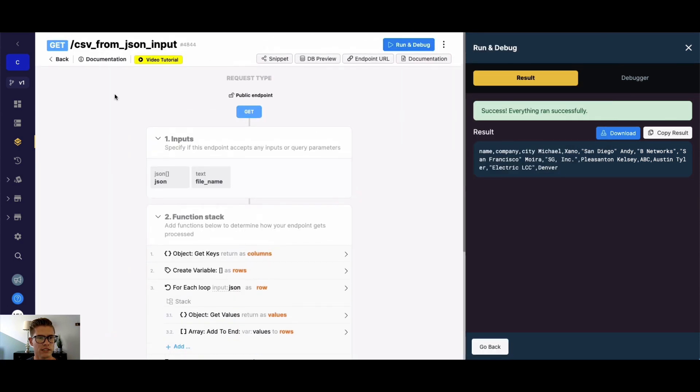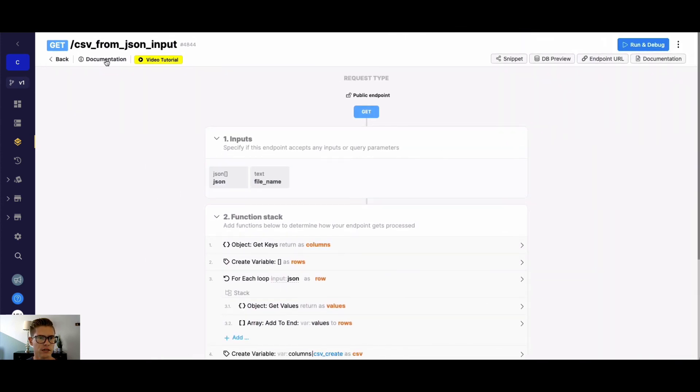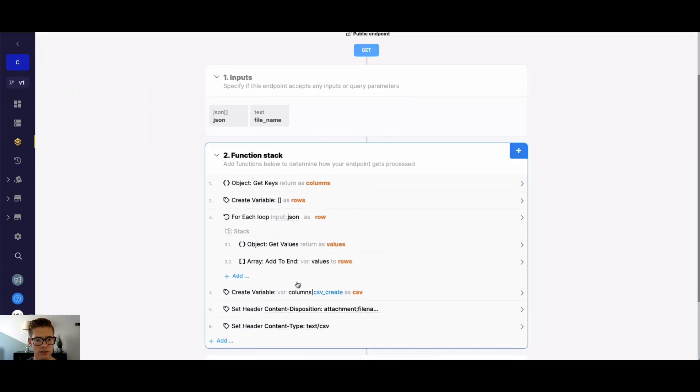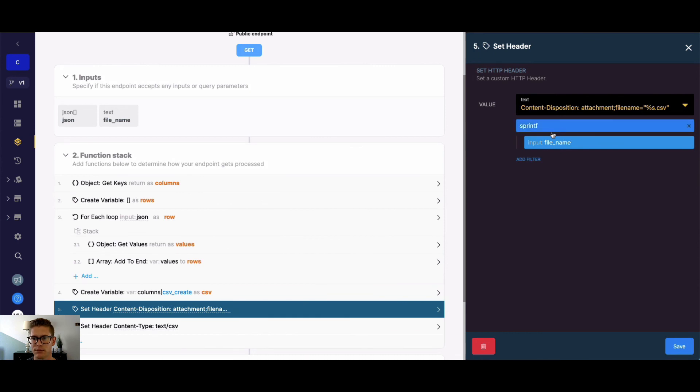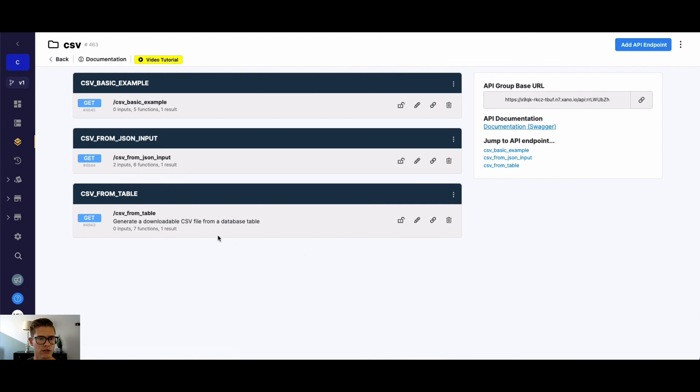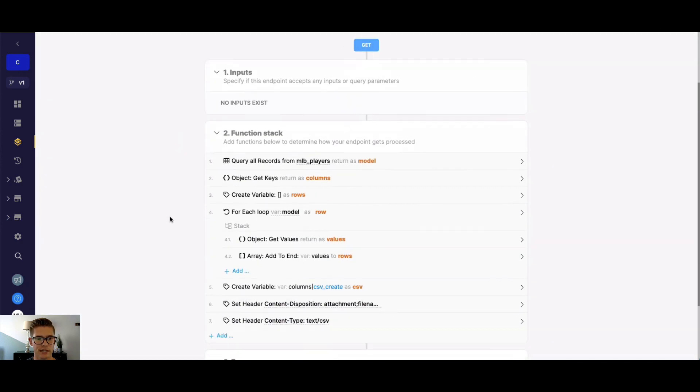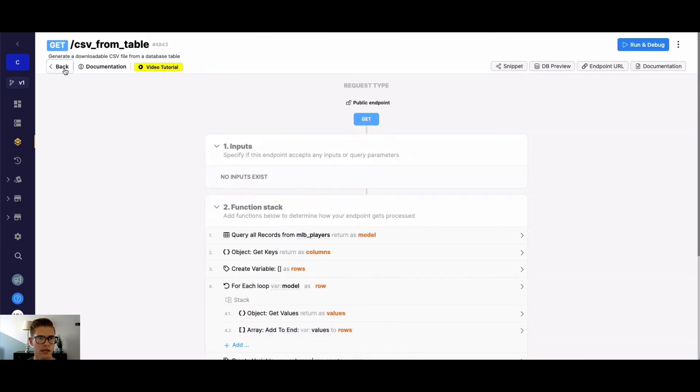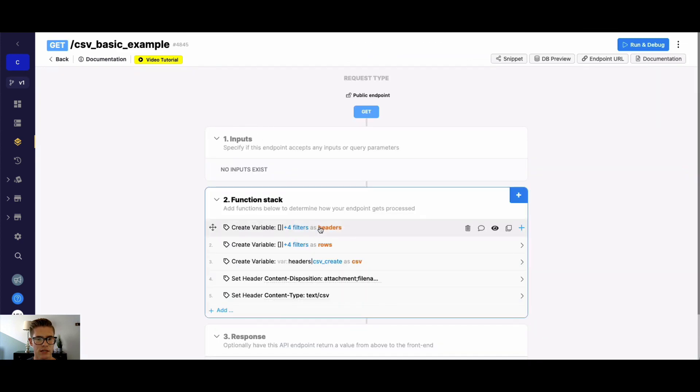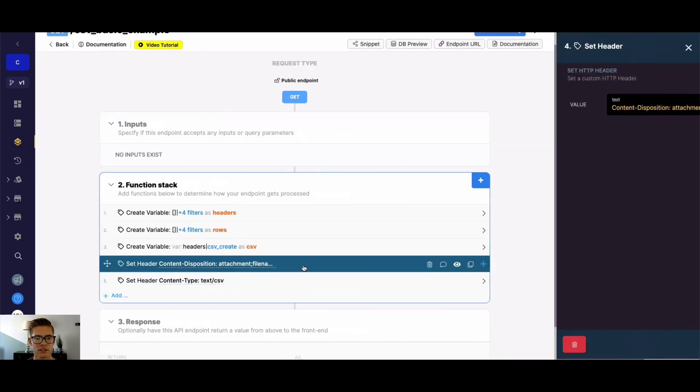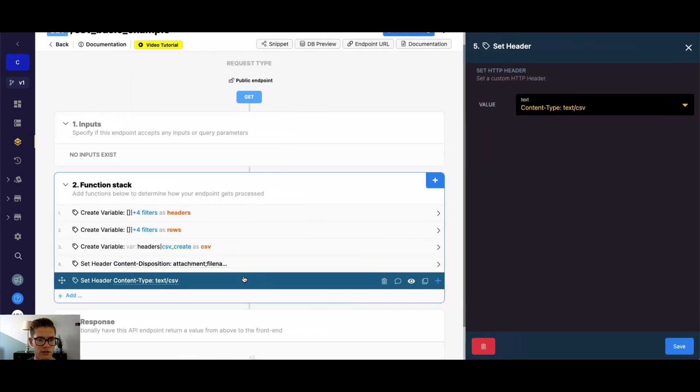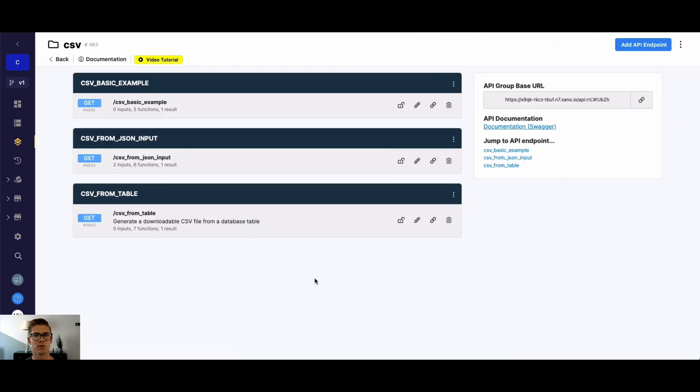So once again, there were three different examples of creating a CSV. This last one here was CSV from JSON input. I also showed how we can make the file name dynamic with the sprintf filter. Let's go back. We also talked about creating a CSV from one of your Xano database tables using the query all records and some additional logic. And we started out with just a very basic example where I created just some simple arrays here for the headers and rows. But we also covered the set header functions, how we need to do the content disposition and the file type, file name, and also the content type for text CSV. So I hope that's helpful. I'm going to go ahead and put this all in a snippet. So you can go ahead and either preview it yourself or download it and install it into your Xano instance if you want to use it.